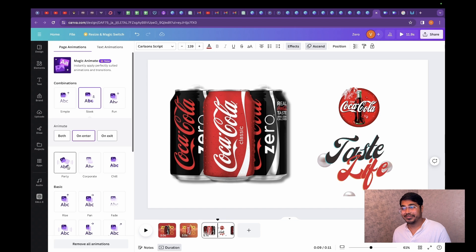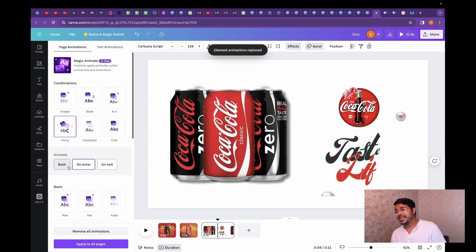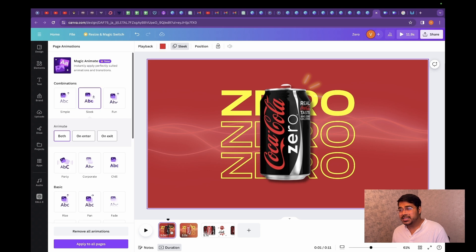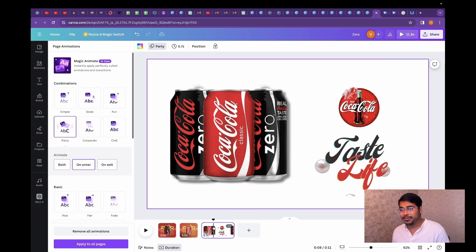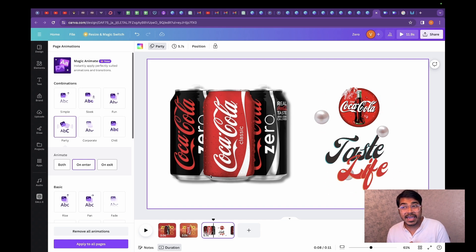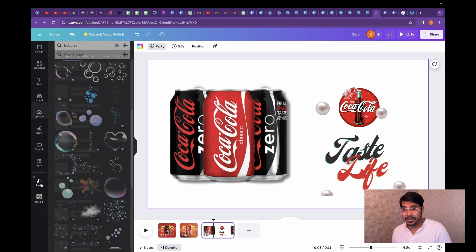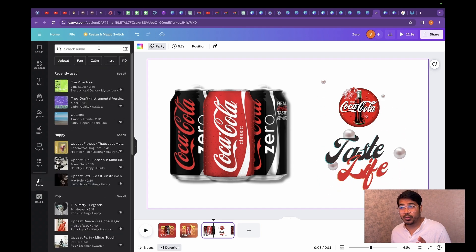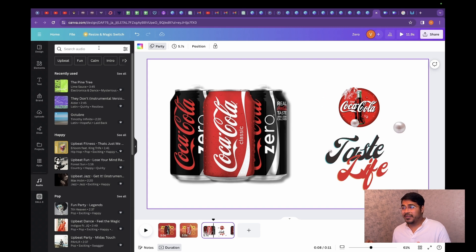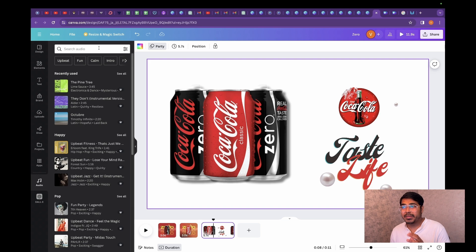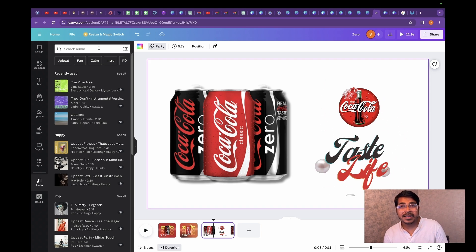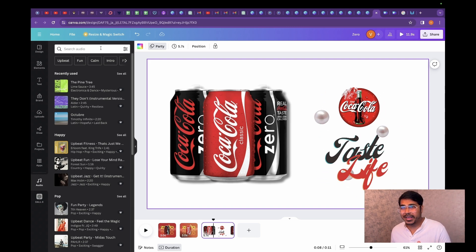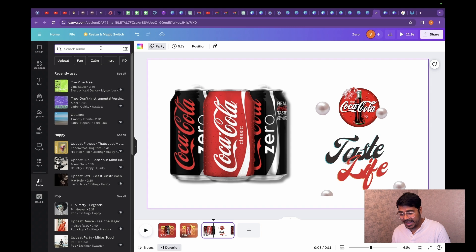The last thing that we are missing in this video is the music. Now, the best part about Canva is you actually get epidemic music along with Canva. So if you go to audio over here, you can actually search for any music that you want, high quality music. If you know about epidemic music, they are one of the industry standard music platforms where most content creators purchase or borrow their music from. So you get it free in Canva.